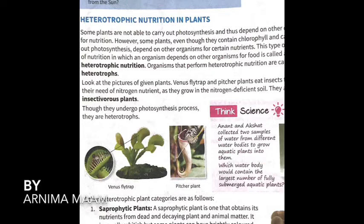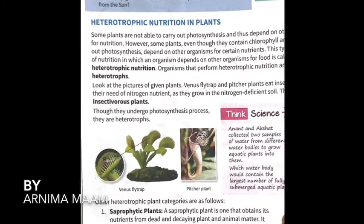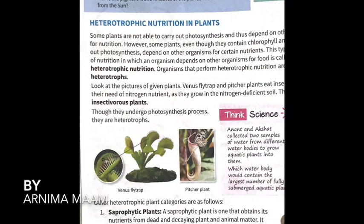The soil where they grow has nitrogen deficiency (nitrogen deficient soil), so in order to fulfill this nitrogen deficiency, these plants have to depend on insects for nitrogen. They are called insectivorous plants — plants that get nutrition from insects. Though they undergo the photosynthesis process and are green, they are still heterotrophs because for growth and development they need nitrogen from their nutrients.